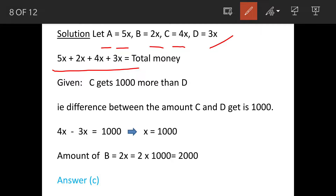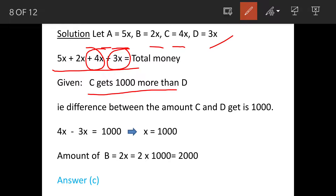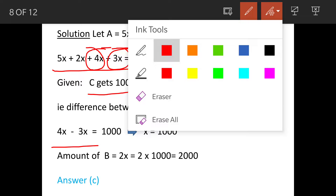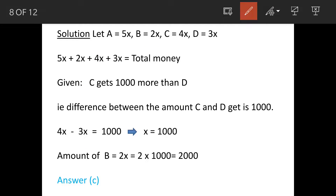It is given that C gets 1000 rupees more than D. C is 4x and D is 3x. So the difference of C and D, that is 4x minus 3x, is 1000. So x is 1000.